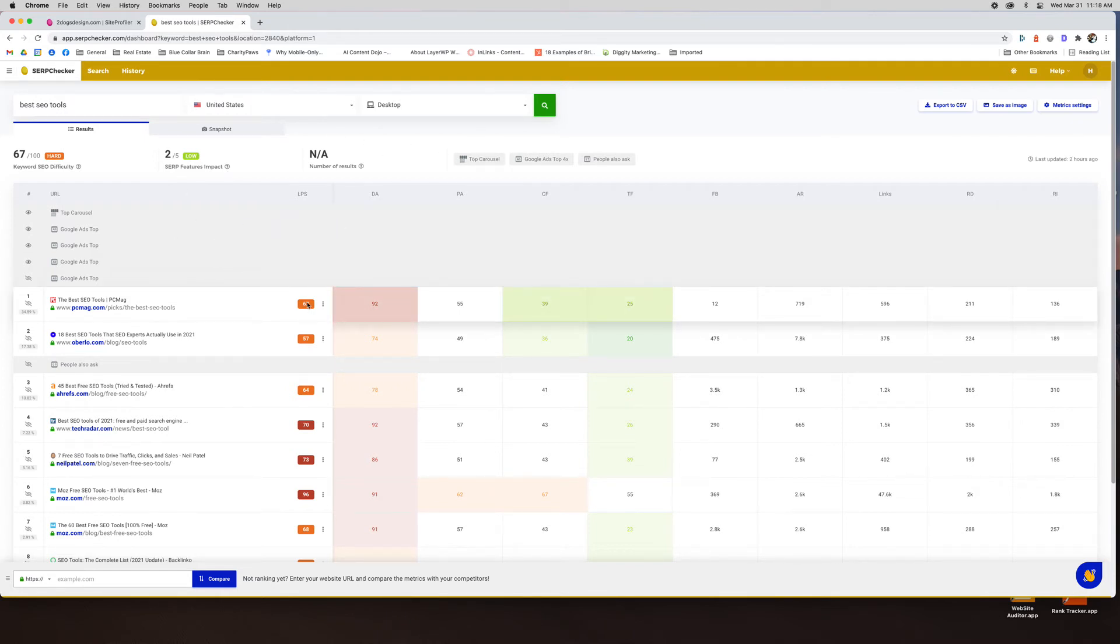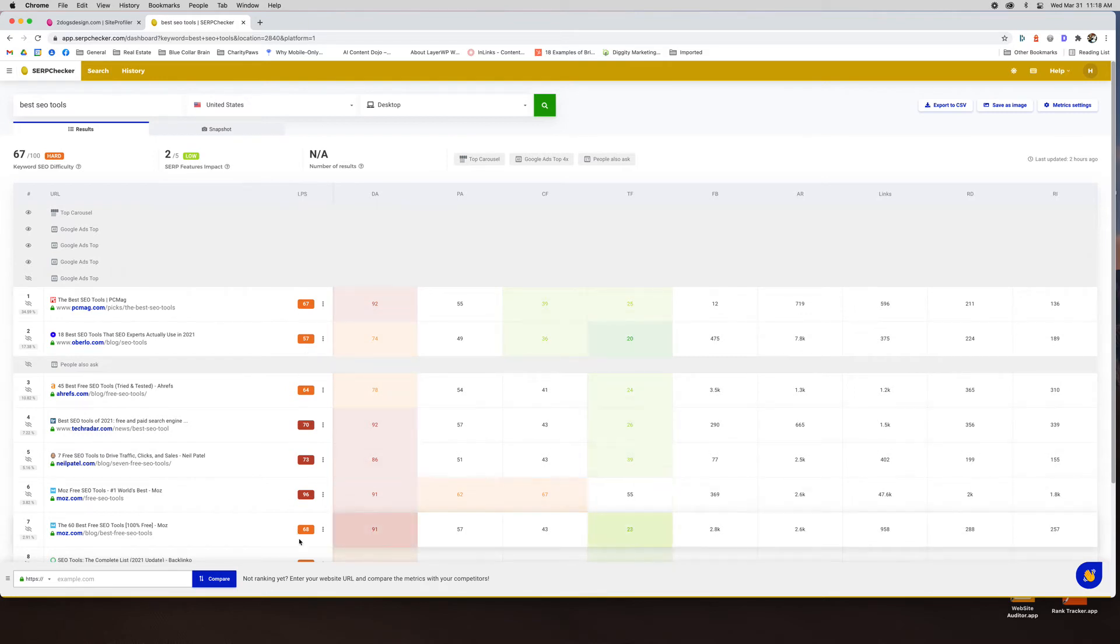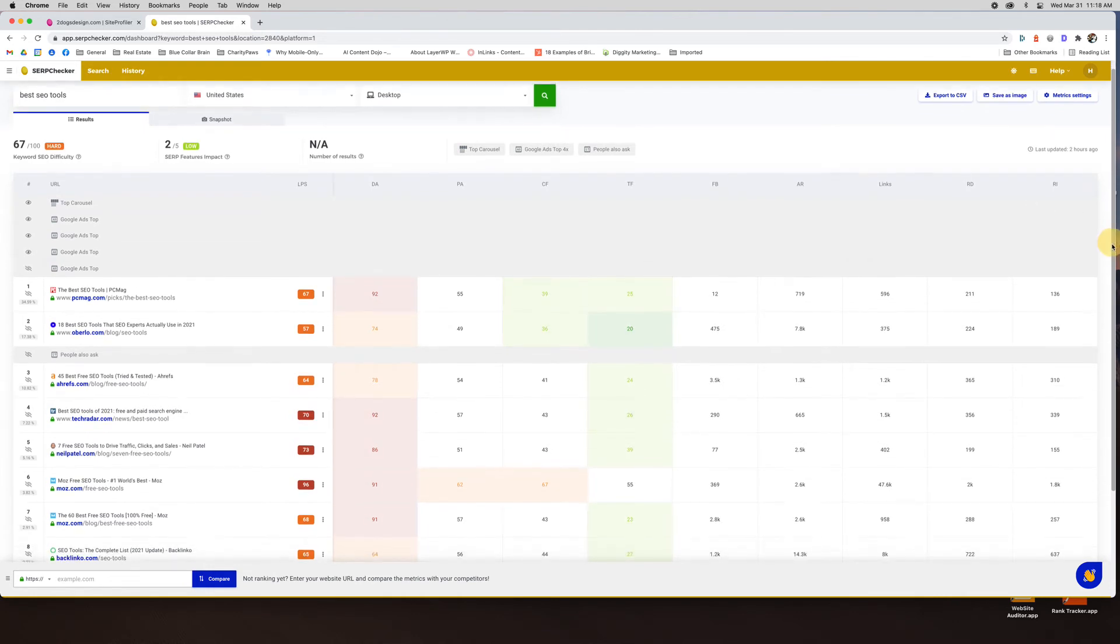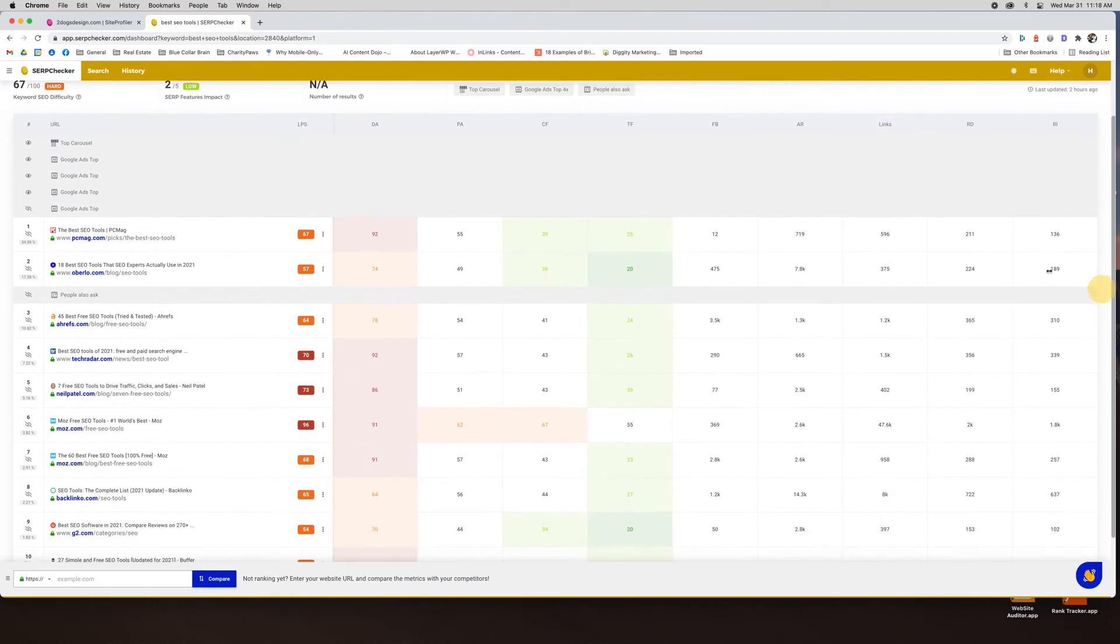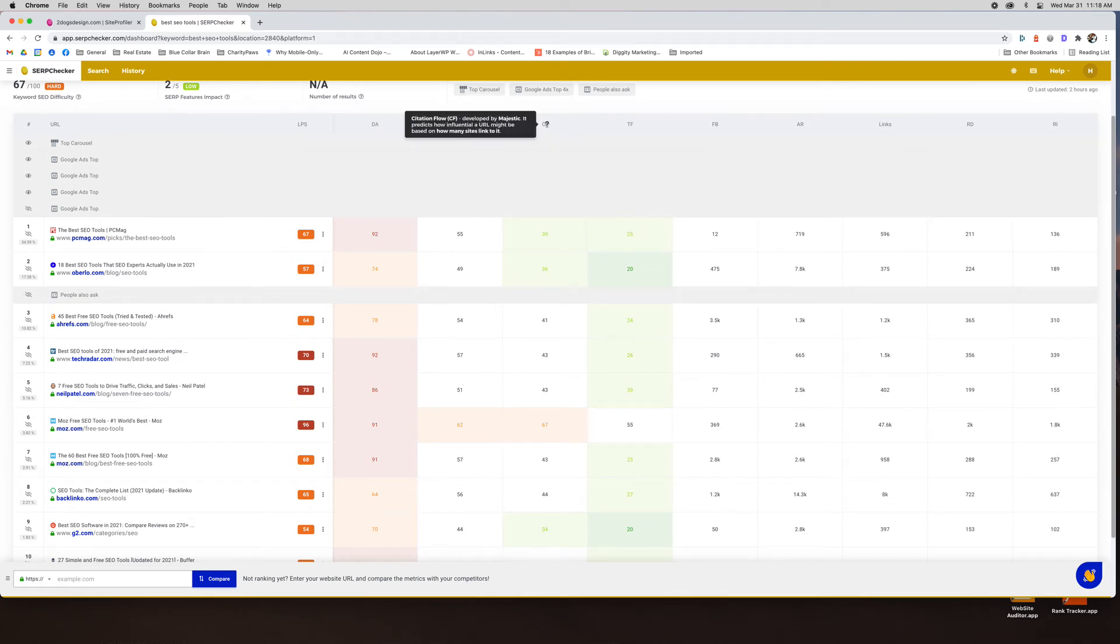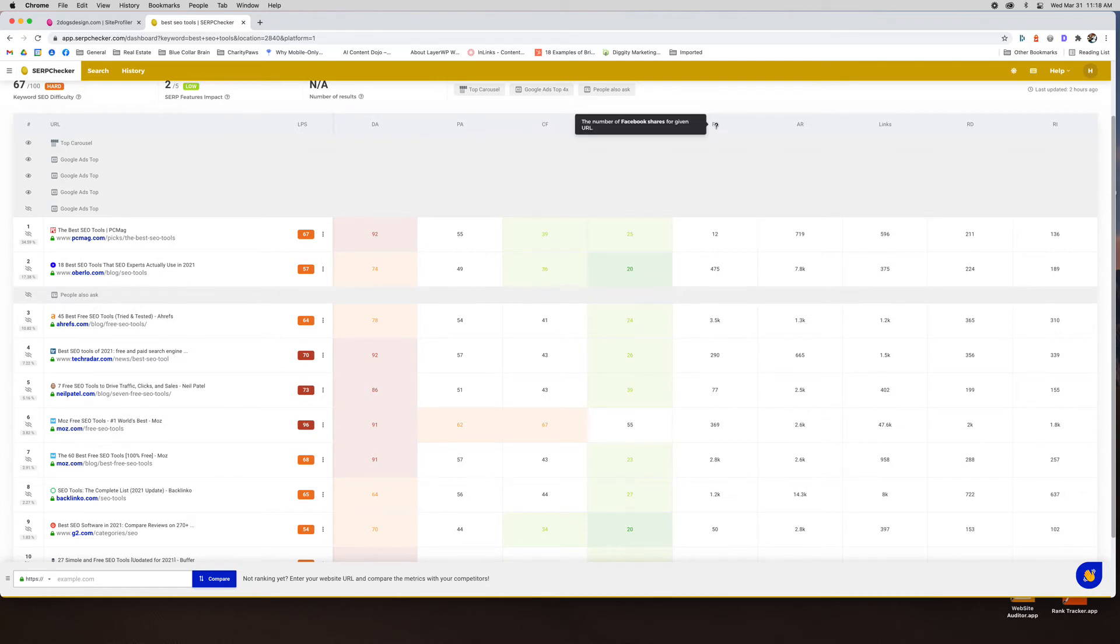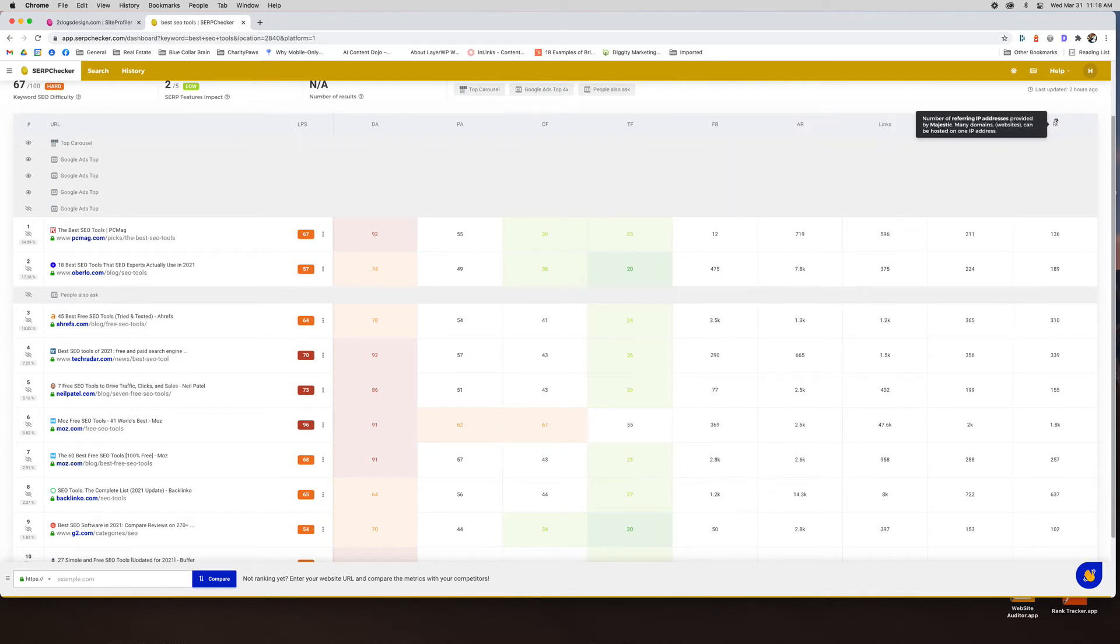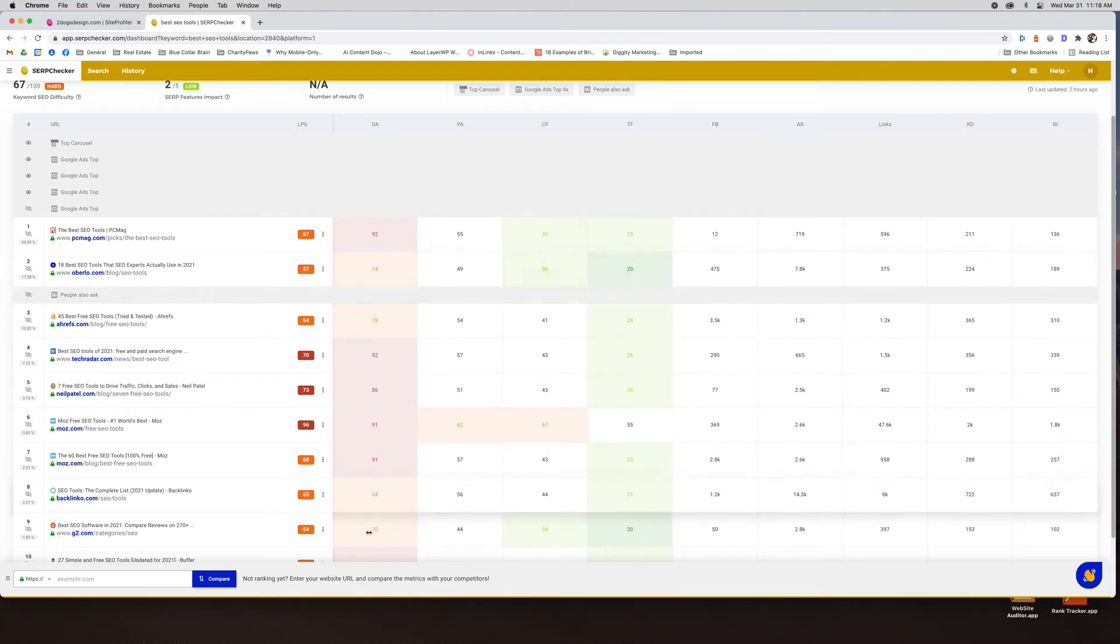Okay so here is the link profile strength based on the Mangools reference. Obviously these are all super hard. Anything red or orange in here is hard. Anything green is fairly easy. So you can see this is a super competitive term. Okay the domain age on these is huge. The domain authority I mean the page authority is pretty high. Citation flow is pretty good for most of these. Trust flow is pretty good for most of these. Facebook shares. Then you've got your Alexa rank. External backlinks going to these sites which you can see are huge. Referring domains and then the referring IP addresses. Okay so all this information is showing me I don't have a chance in hell of ranking anytime soon.